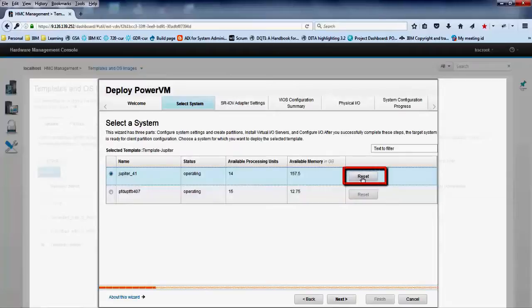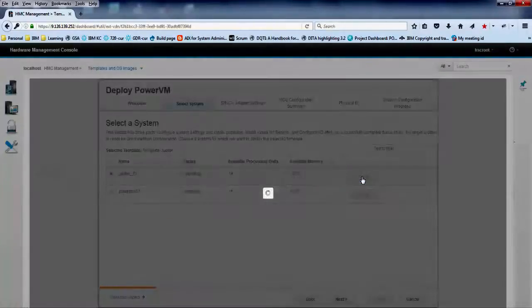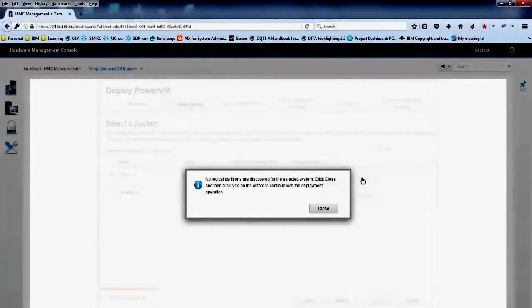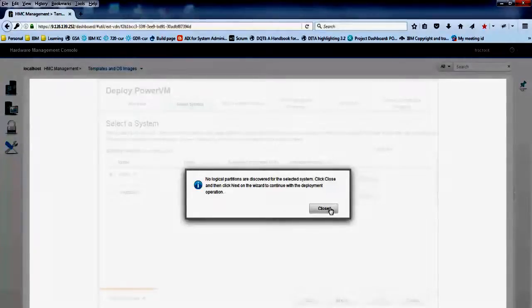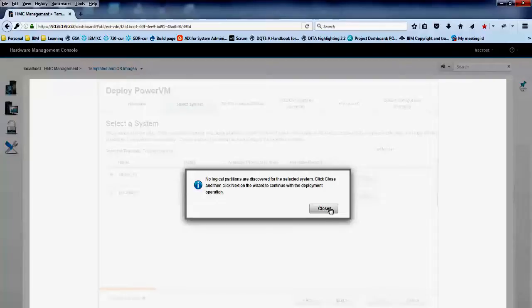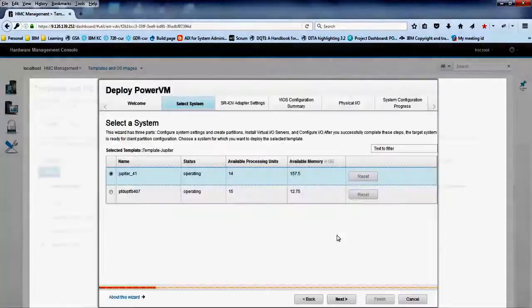Click reset to reset the system to manufacture default settings. Click close when you get the confirmation message that no logical partitions exist in the selected system. Click next.